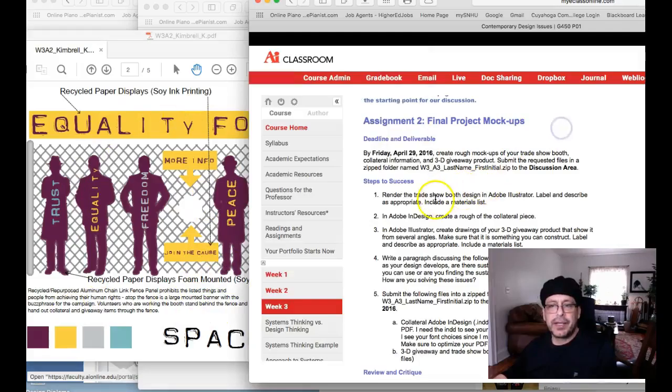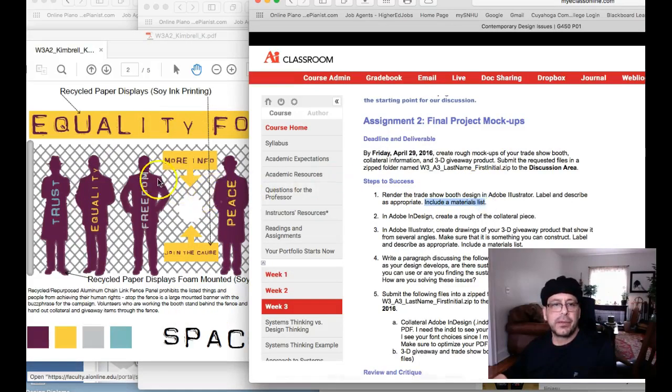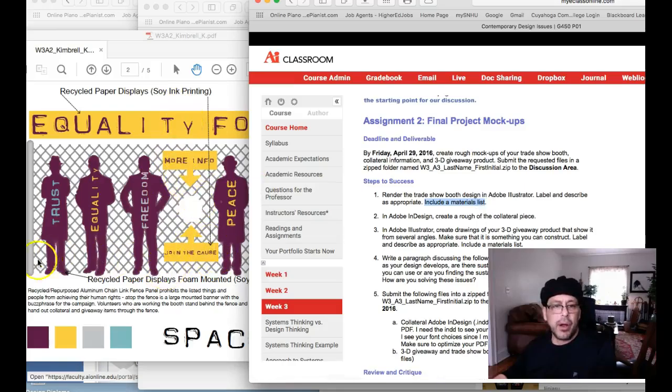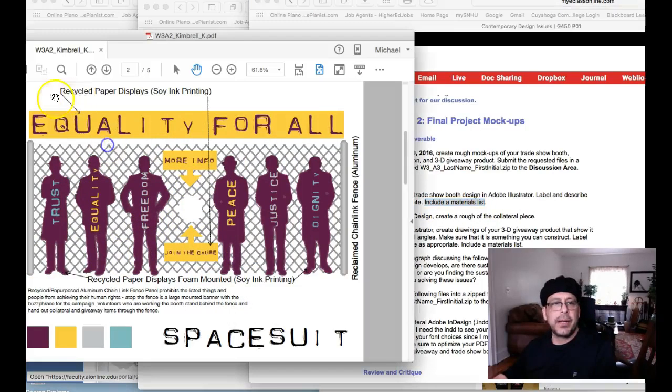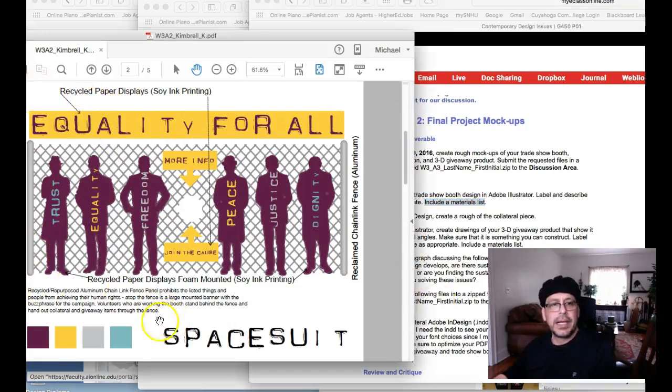So you really have to include a materials list for everything, including inks, including all the materials for your trade show booth. And plus also render this to look like a trade show booth. Right now, this just looks like it's a flyer or something. So don't forget.